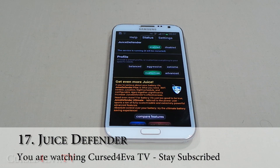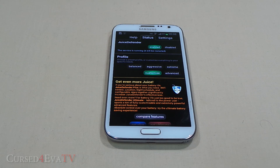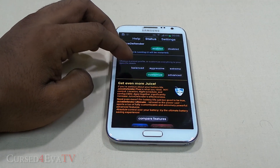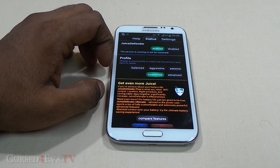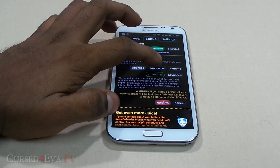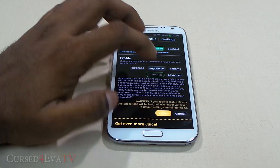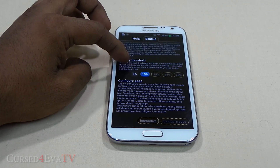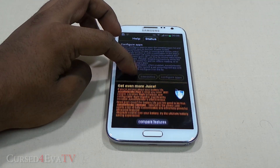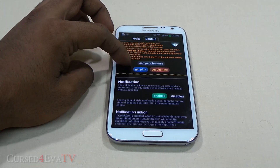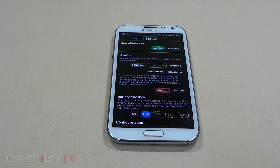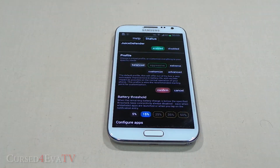The next app on the list is Juice Defender. Juice Defender is by far the best battery management app for Android today. The free version is pretty light on features, but still it helps — it helps you get every last drop of juice from your dying battery. With the free version, you get the balanced and aggressive options, and you get a few customization options as well. You can set the battery threshold to kick in at 5 or 15 percent. You can open it up, hit balanced, aggressive, or extreme and you're done with it. Just choose whatever works for you.